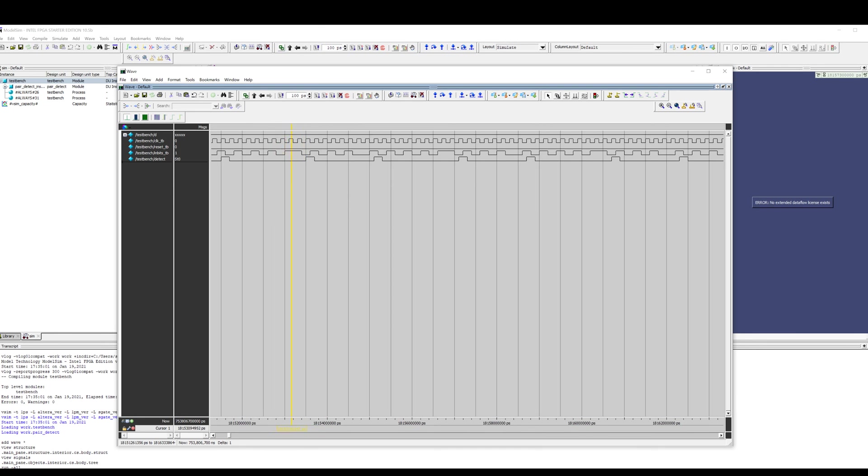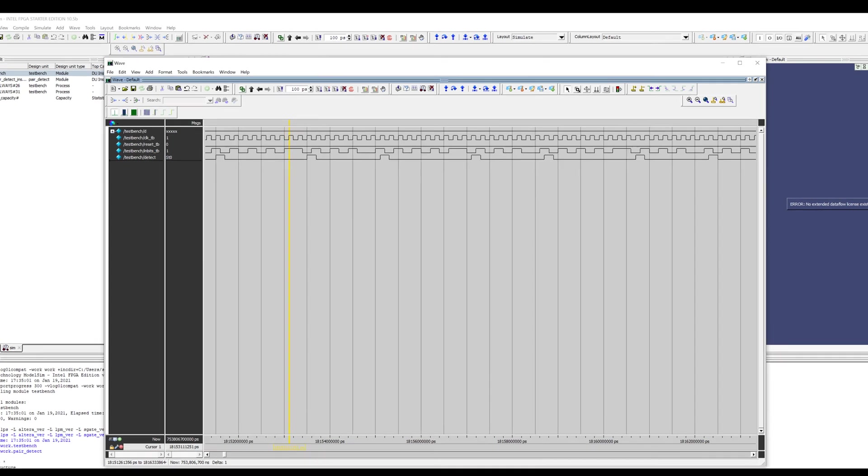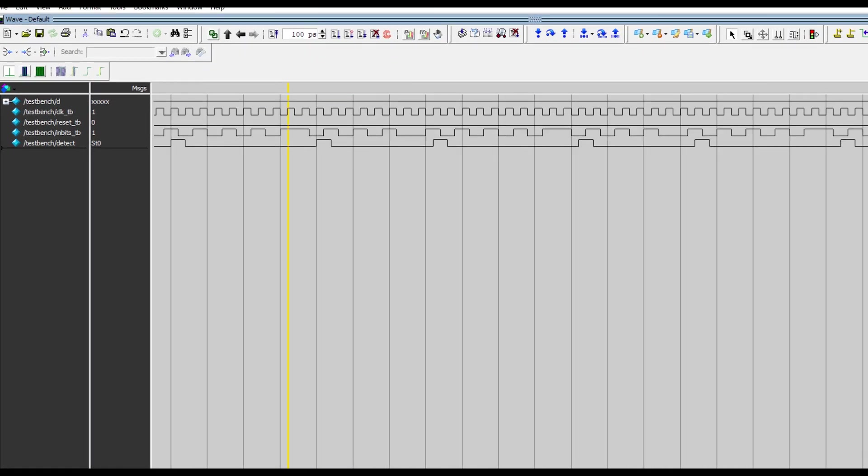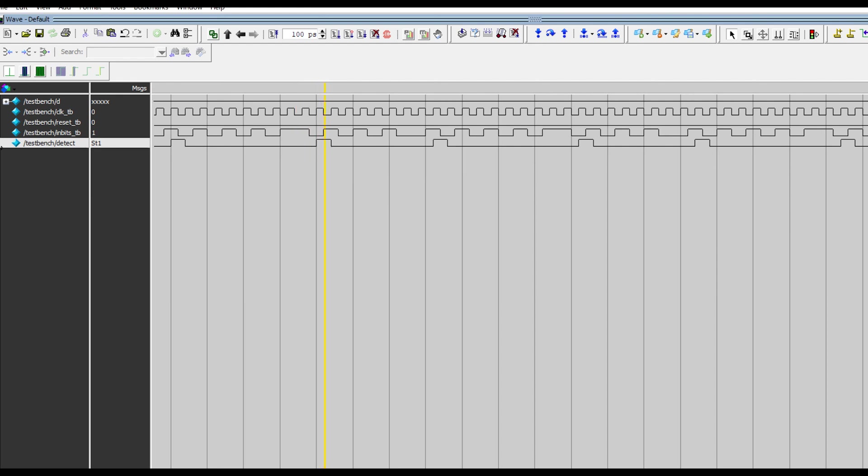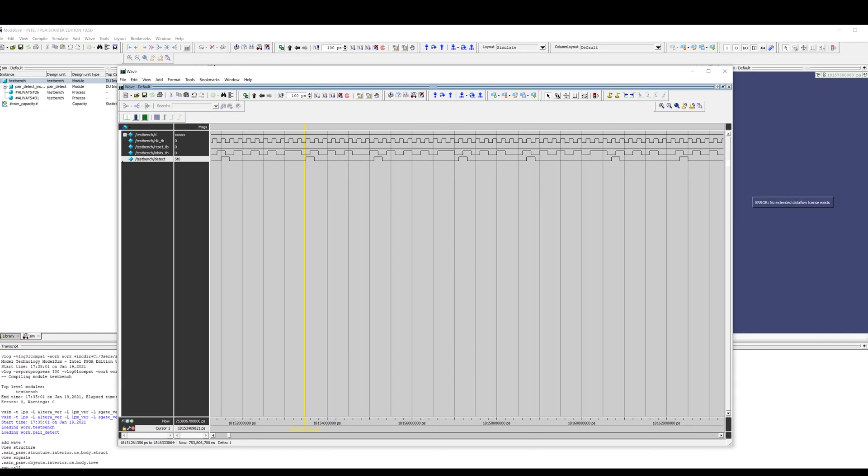So let's start from this point. Zero, one. So it's on the positive edge of the clock and then another one. And then there's a one clock cycle delay and then the detect signal goes high. So that's important for a Moore machine. A Mealy machine would go high immediately on that second one. But because this is a Moore machine, it's synchronous to the clock and we don't go high until the next clock cycle.